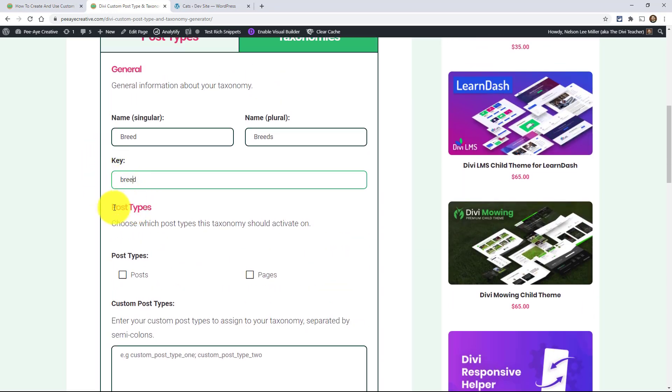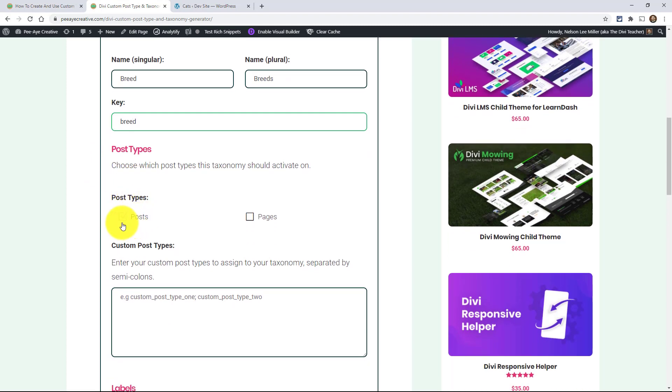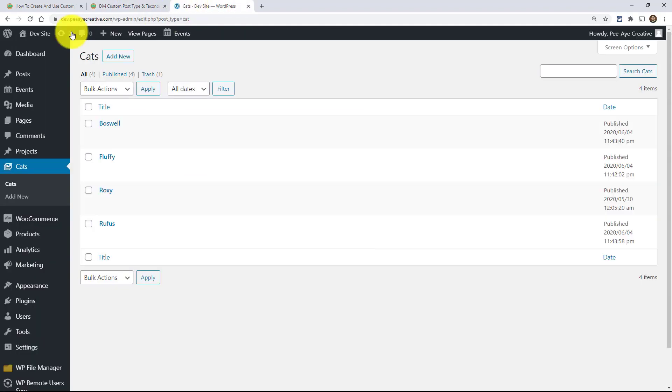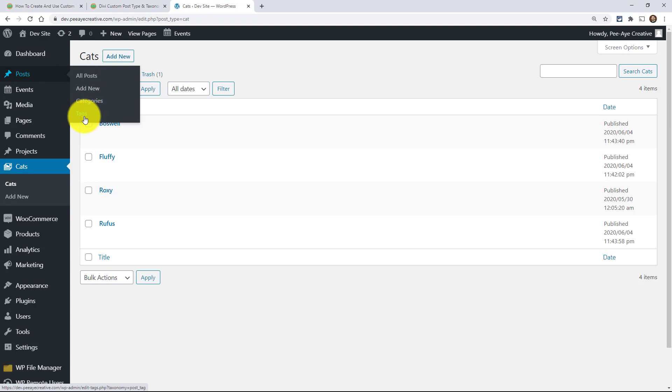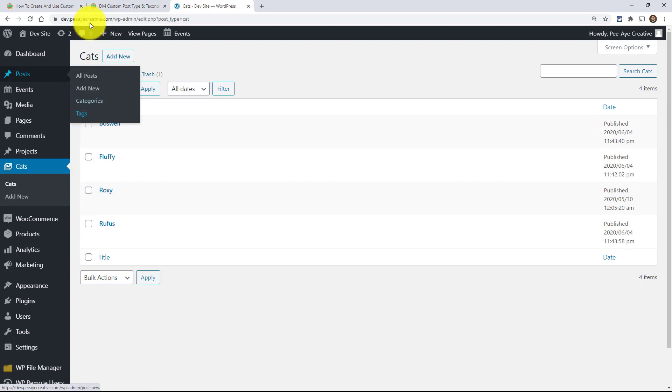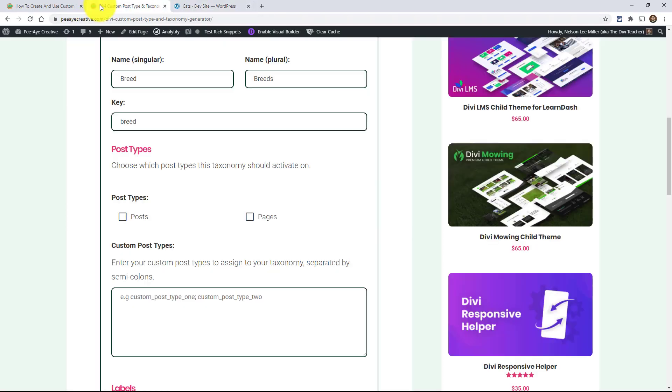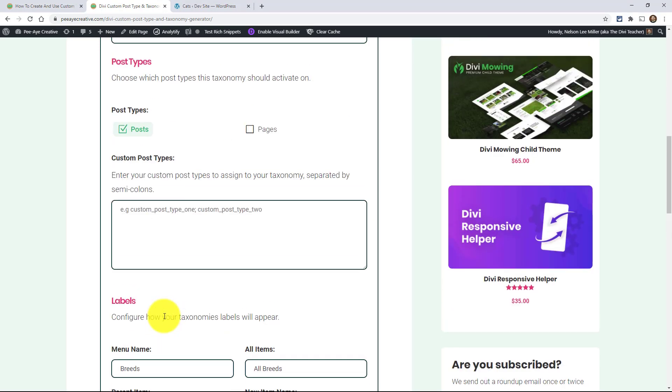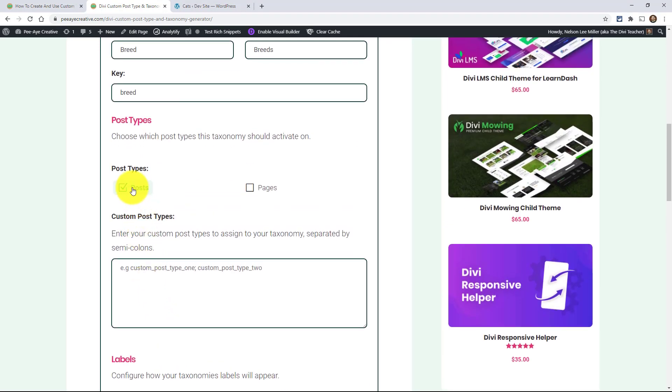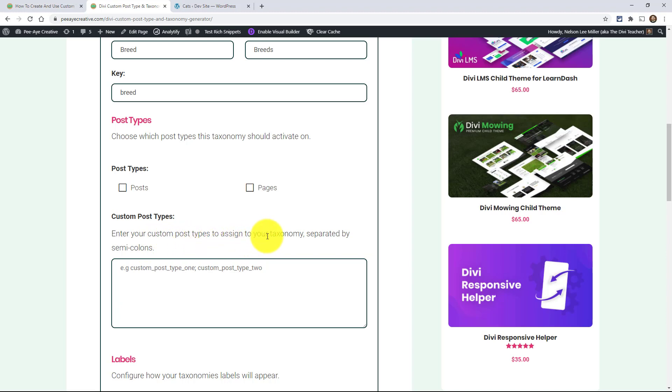Now, this post type section, you can choose. We're making a taxonomy and we need to choose what post type to apply it to. So we could make another one and apply it to our blog post. We have categories, tags, and maybe we have another one. I don't know. I can't even think of one. And you could choose that. It's going to apply it to that. But I don't want that. I want to apply it to my custom one. So here it's saying, enter your custom post type.